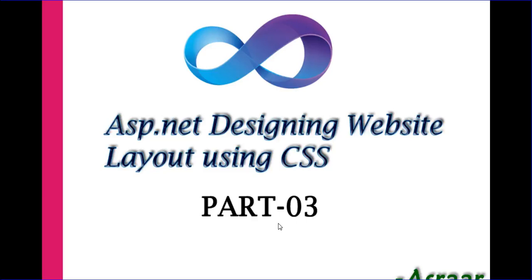Hello friends, now I am going to teach about ASP.NET designing website layout using CSS part 3.